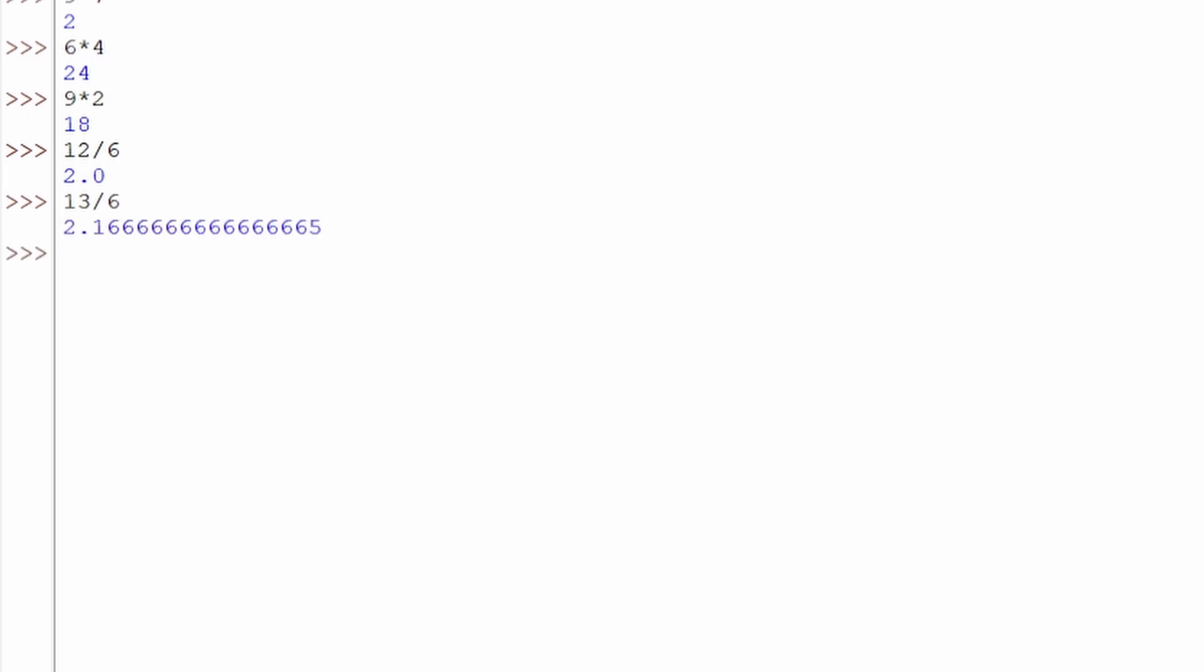Whereas if you only have 16 divided by 4, you just want that 4 to be represented instead of that point zero. So how do you get rid of that point zero? You get rid of that point zero by just going in here and saying 16 divided by, and you put that division symbol twice, and then say 4. And now you have gotten rid of that float.